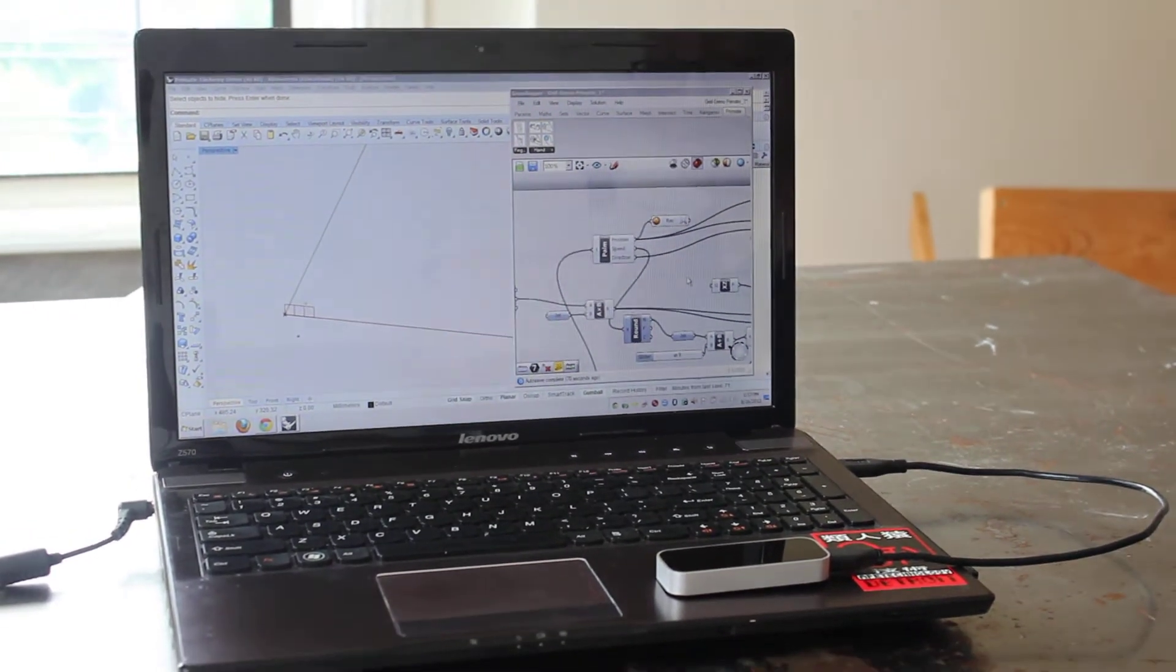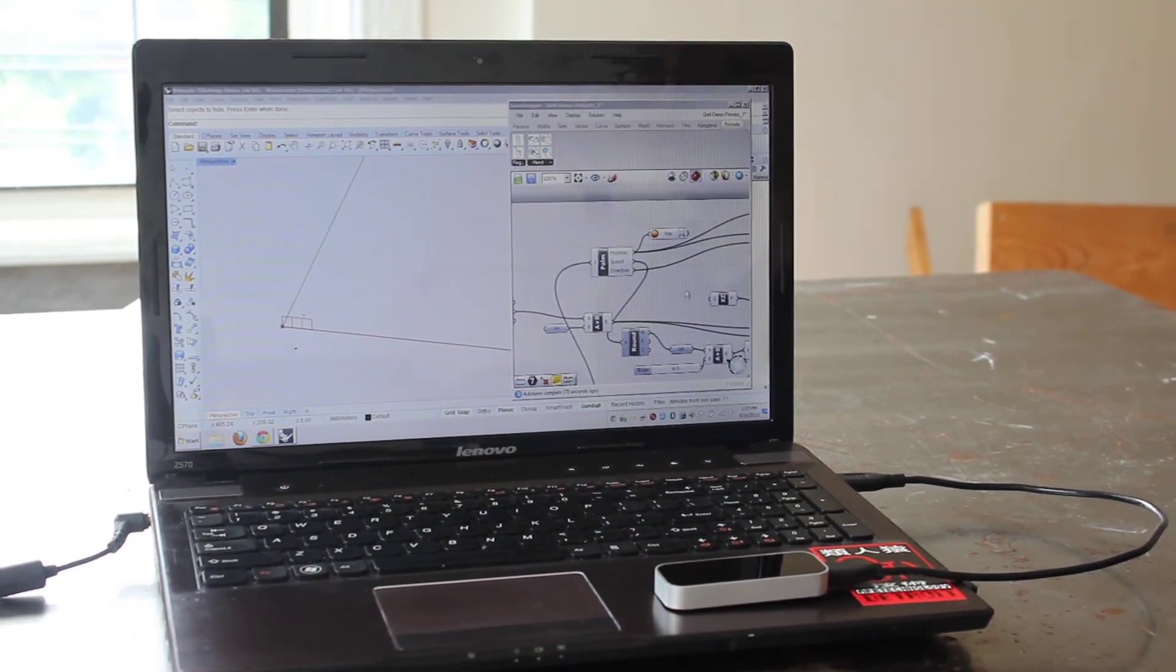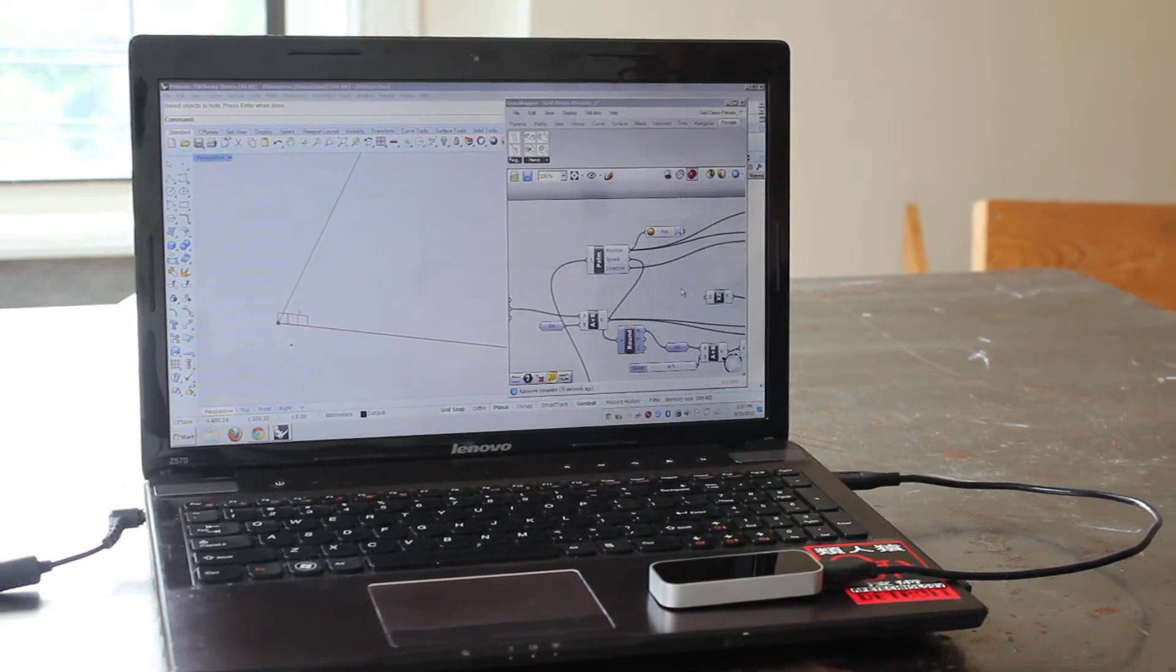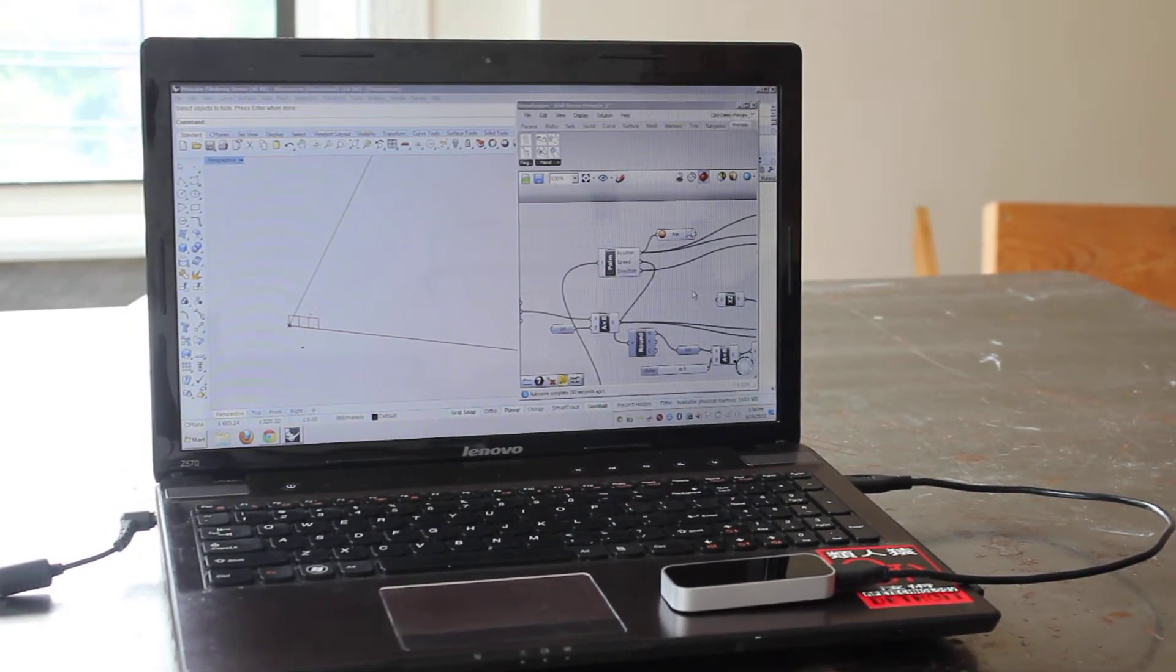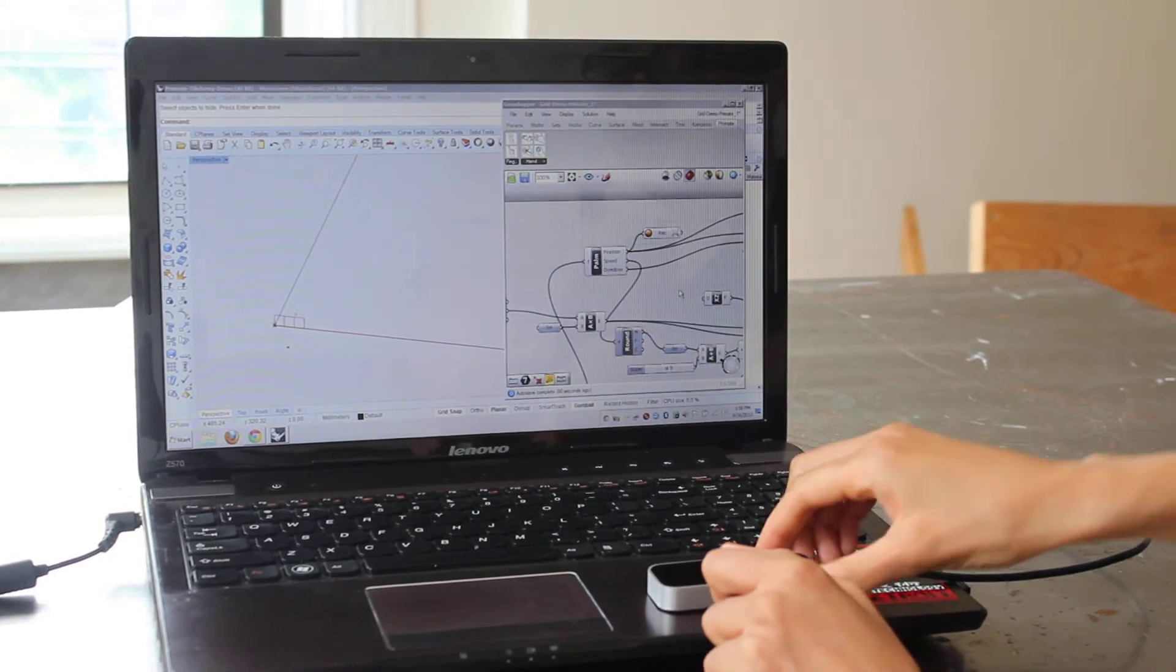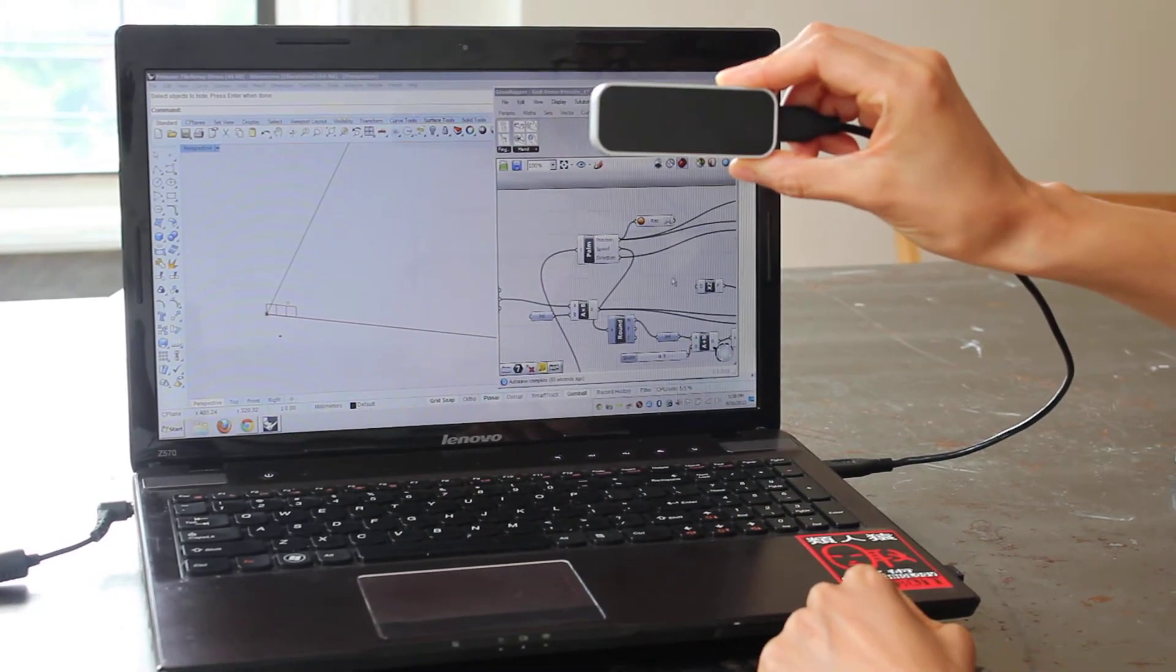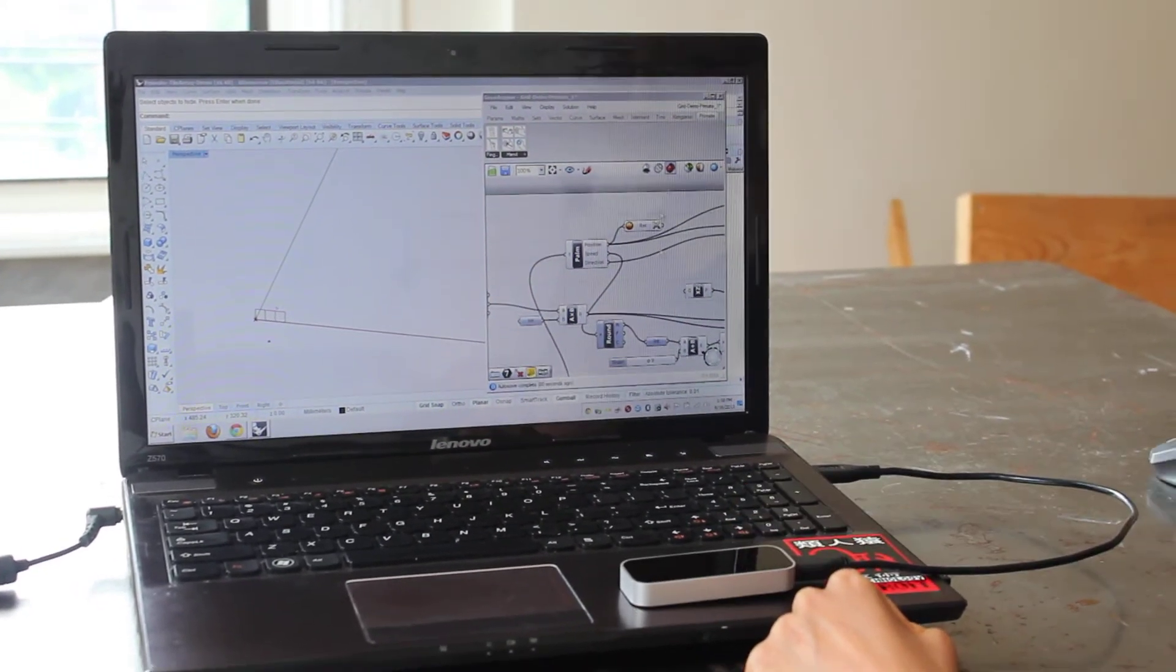Hello Grasshopper and Leap Motion Controller users. This is a demo for Primate from McEwen Studio. Primate is a plugin for the Leap Motion Controller to interact with Grasshopper.